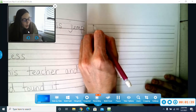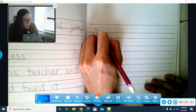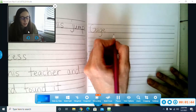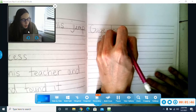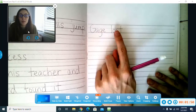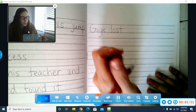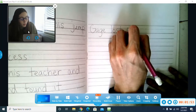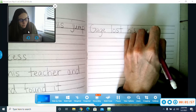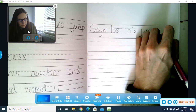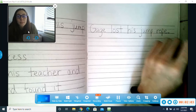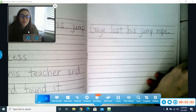I will write capital G and Gage, because it's the beginning of a sentence, and his name. You can do it with me — your character's name, lost, blank. Gage lost his jump rope. Period. It's the end of my first thought.